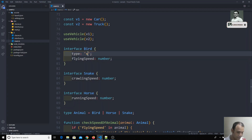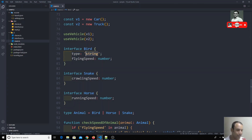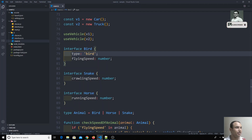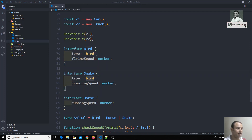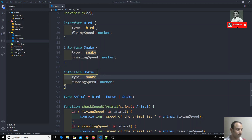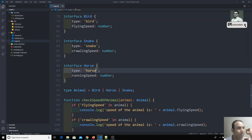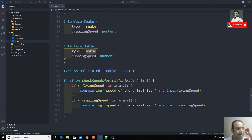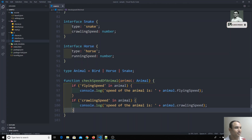I'm not assigning a value — I'm specifying a literal type. If I wrote string here, it would accept anything, but by writing 'bird' I'm using a literal type. Similarly, for the Snake interface I add type: 'snake', and for the Horse interface I add type: 'horse'. Any class implementing these interfaces must provide this type property with the correct literal value.